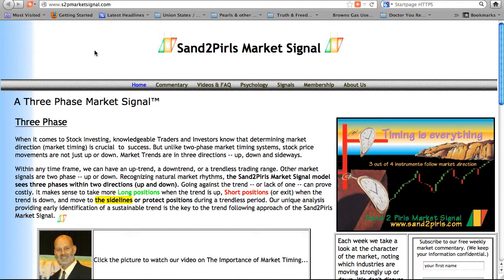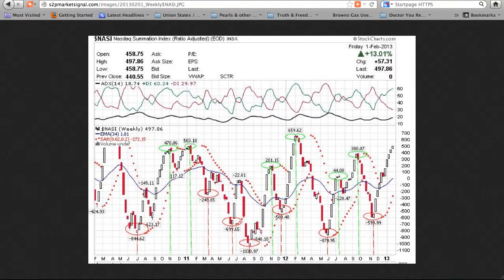And just as a reminder, four out of five stocks follow the market trend. So having a market signal to follow can be very helpful in making your trading and investment decisions.